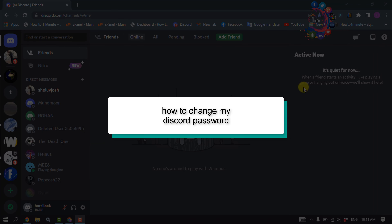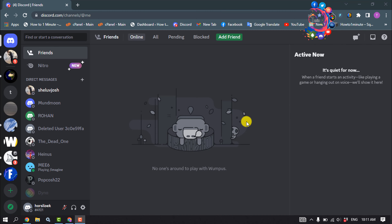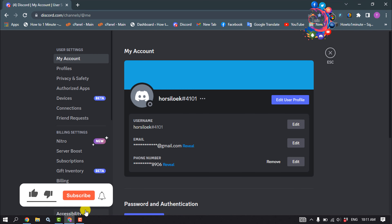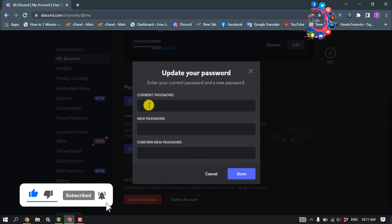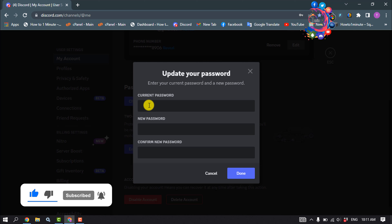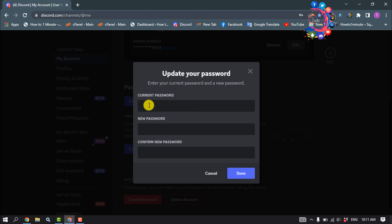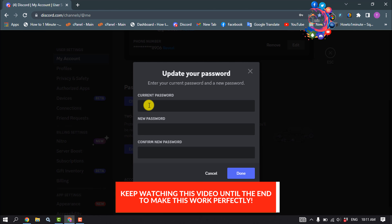This how-to one minute will show you how to change your Discord password. Open your Discord, click on user settings, and click on change password to change or update your Discord password. Here you must have to put your current password.